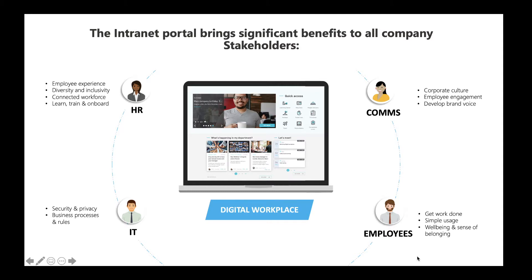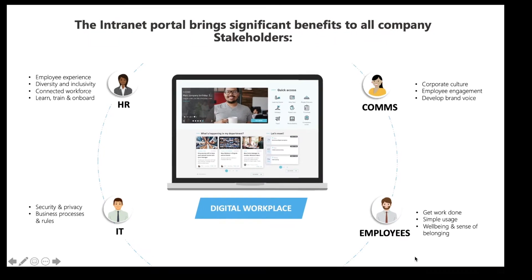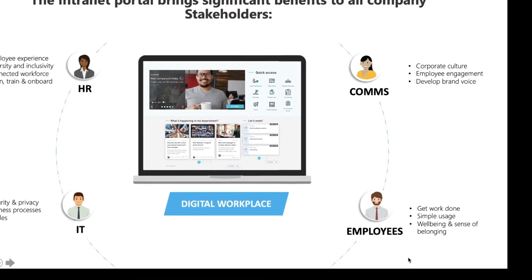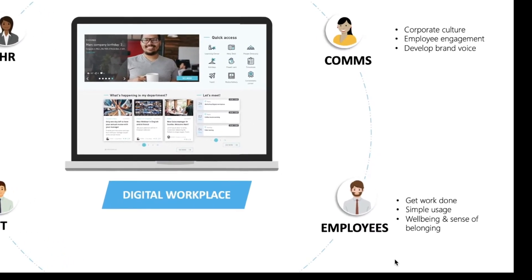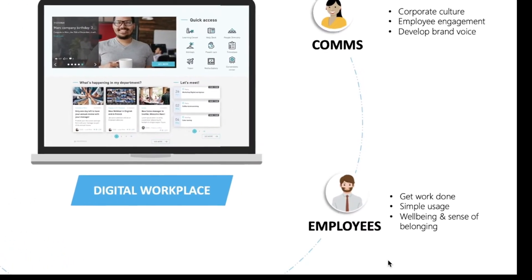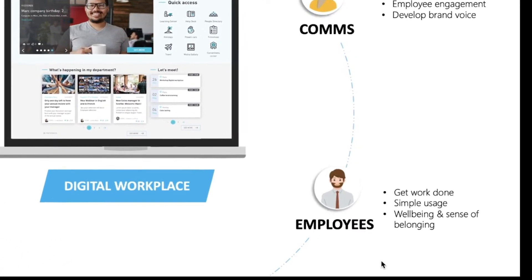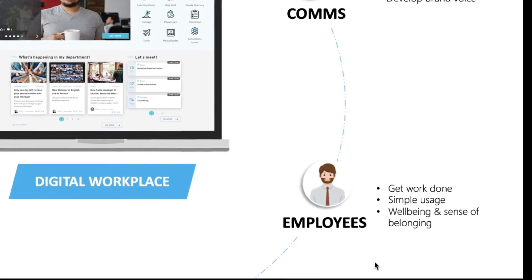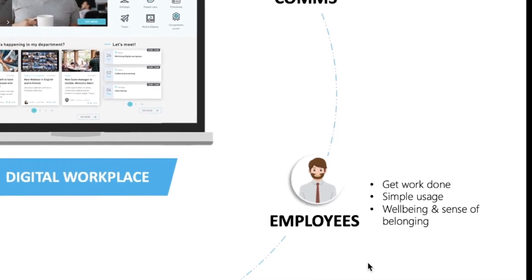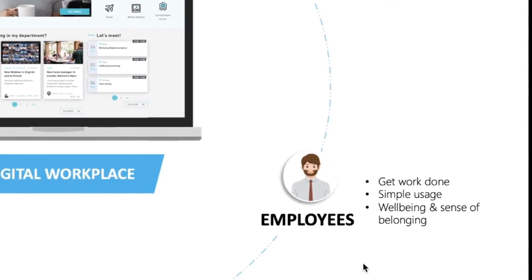Employees can find all the information and corporate documentation they need, get work done easily, and ensure their well-being and sense of belonging.